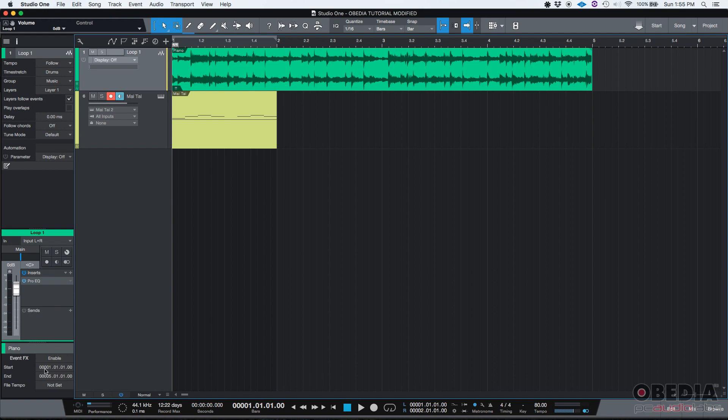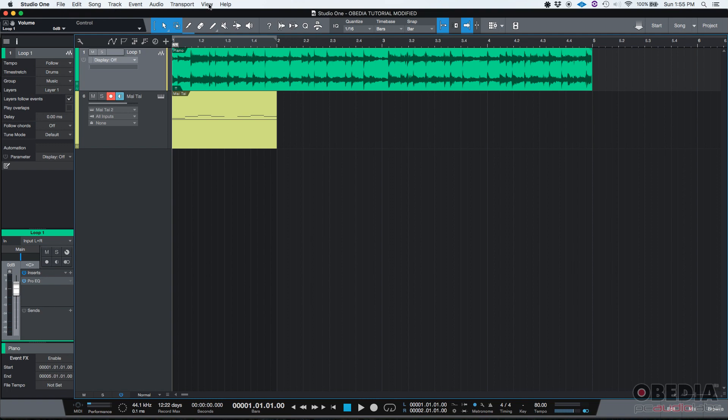It'll also tell me where it starts and where it ends, and information like that. So as you can see, the inspector gives you a lot of information and also options that you can apply, that you could technically apply from other places in Studio One, other windows, but it's really useful to have them right here, right in front of you, so you don't have to navigate through all of these menus. You can do a lot of things from the inspector.